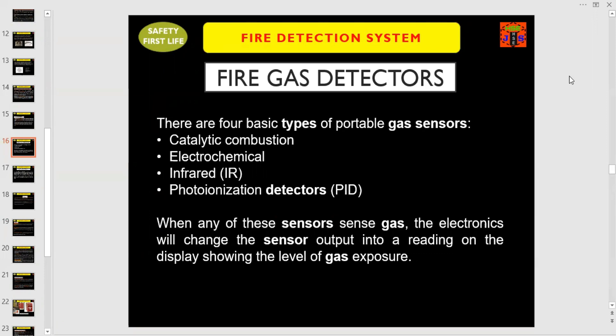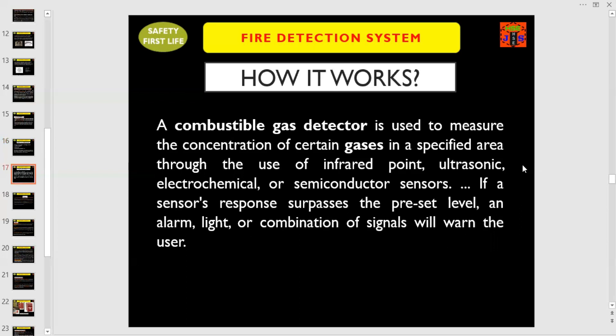There are four basic types of portable gas sensors. Number one: catalytic combustion. Number two: electrochemical. Number three: infrared. And number four: photo ionization detectors (PID). When any of these sensors sense a gas, the electronics will change the sensor output into a reading on the display showing the level of gas exposure. A gas detector is used to measure the concentration of certain gases in a specified area using infrared points, ultrasonic, electrochemical, or semiconductor sensors. If a sensor's response surpasses the preset level, an alarm, light, or a combination of signals will warn the user that there is a fire.